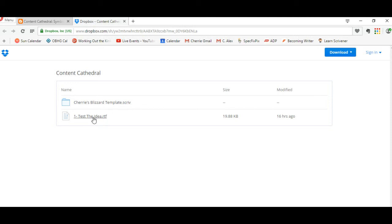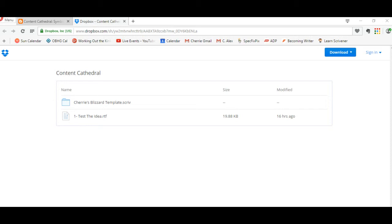And if you don't have Scrivener, where you can download the Word files for the worksheets that are in the Scrivener template. Any file in this box can be seen and downloaded by everyone in the group. Anyone in the group can put something in this box for everyone to see. It's a great place for us to leave manuscripts for others to critique.